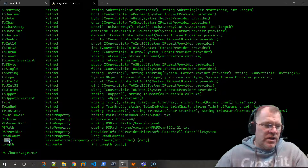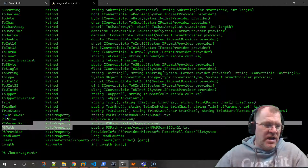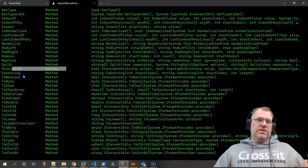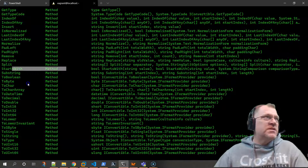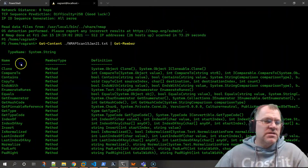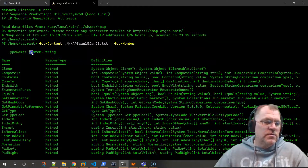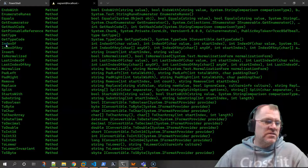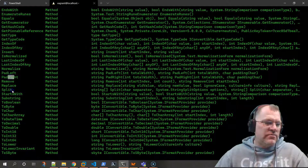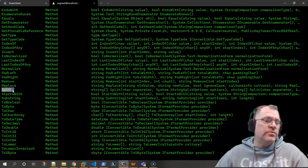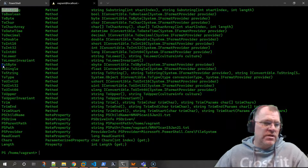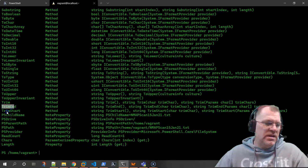We pipe 'get-content' to 'get-member' and we've got length properties, characters, read content, paths, PS drives, child items, and then methods. These are different things we can do with this object. Looking at this, I can almost tell you it's a string object. If we scroll to the top, we can see the TypeName - it's in the namespace 'System' and it is in fact a 'String'.